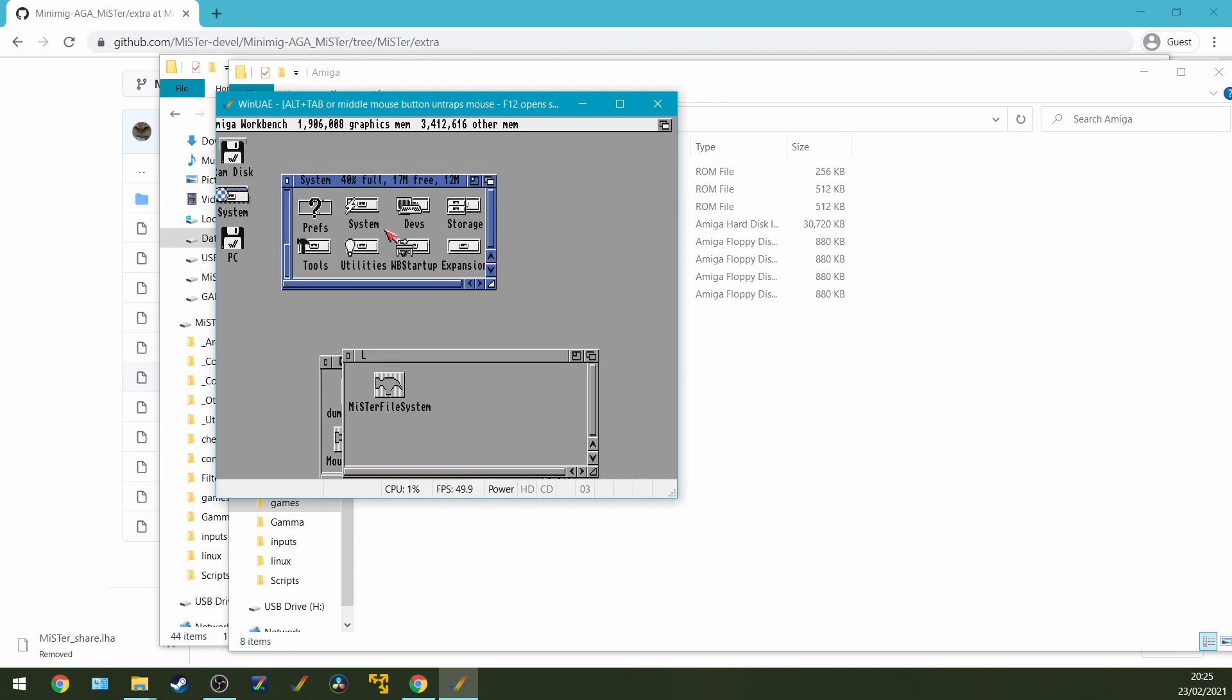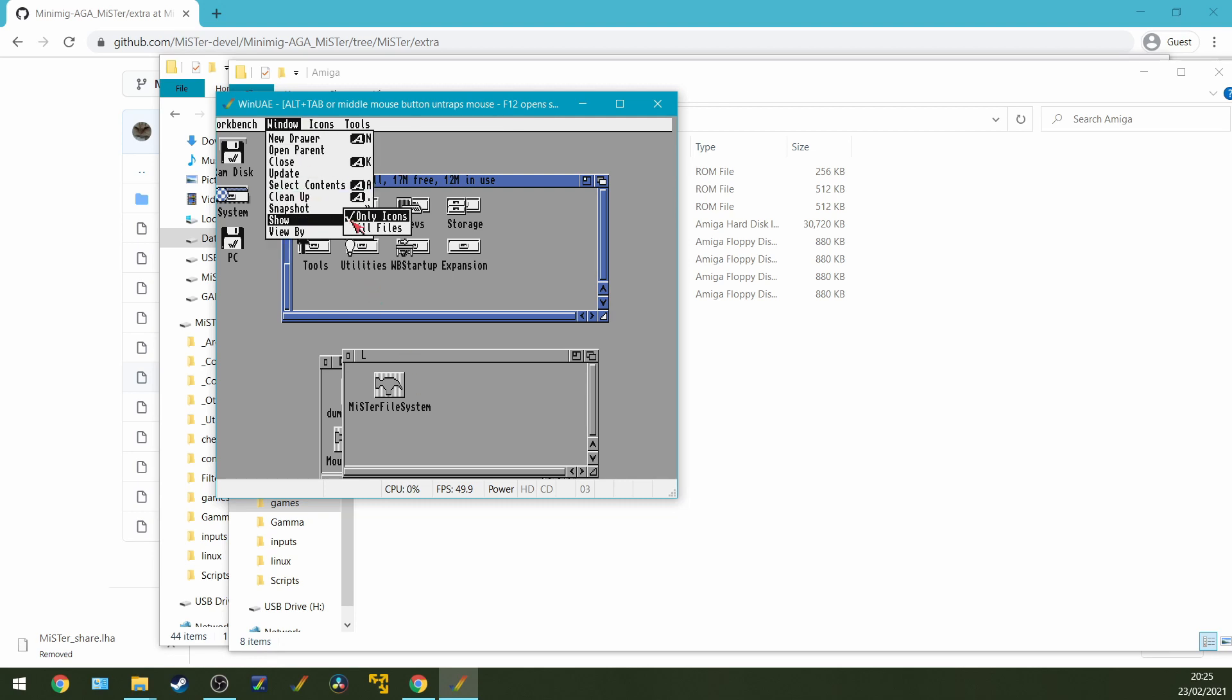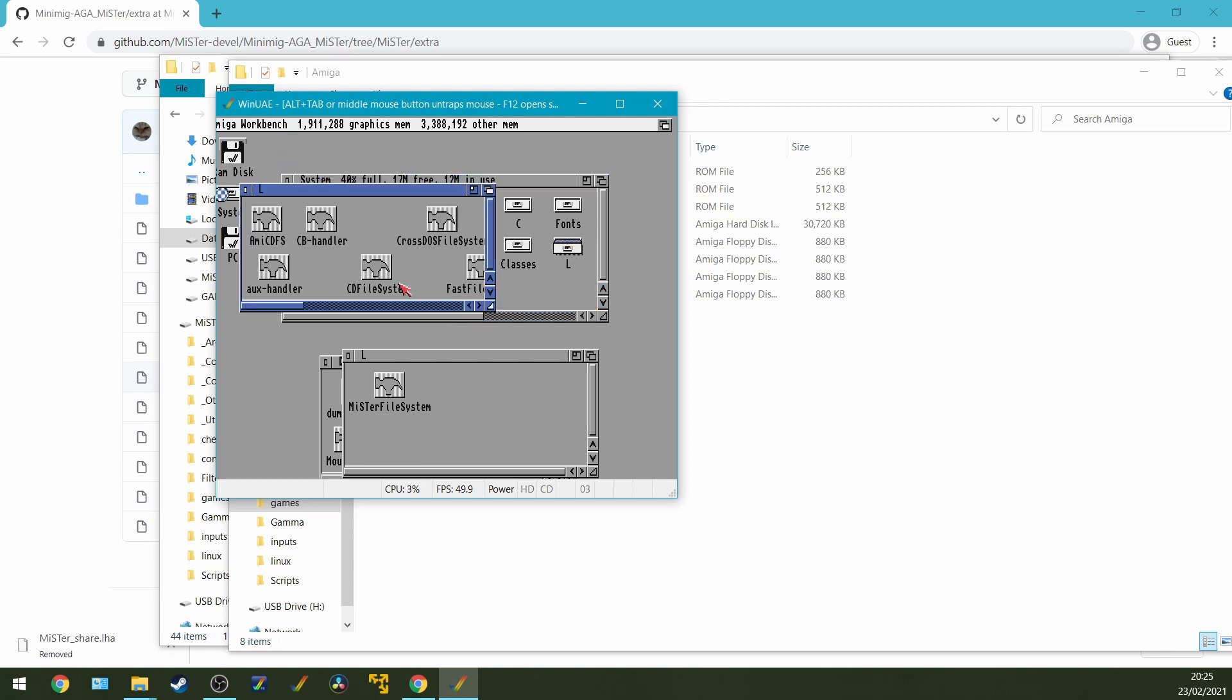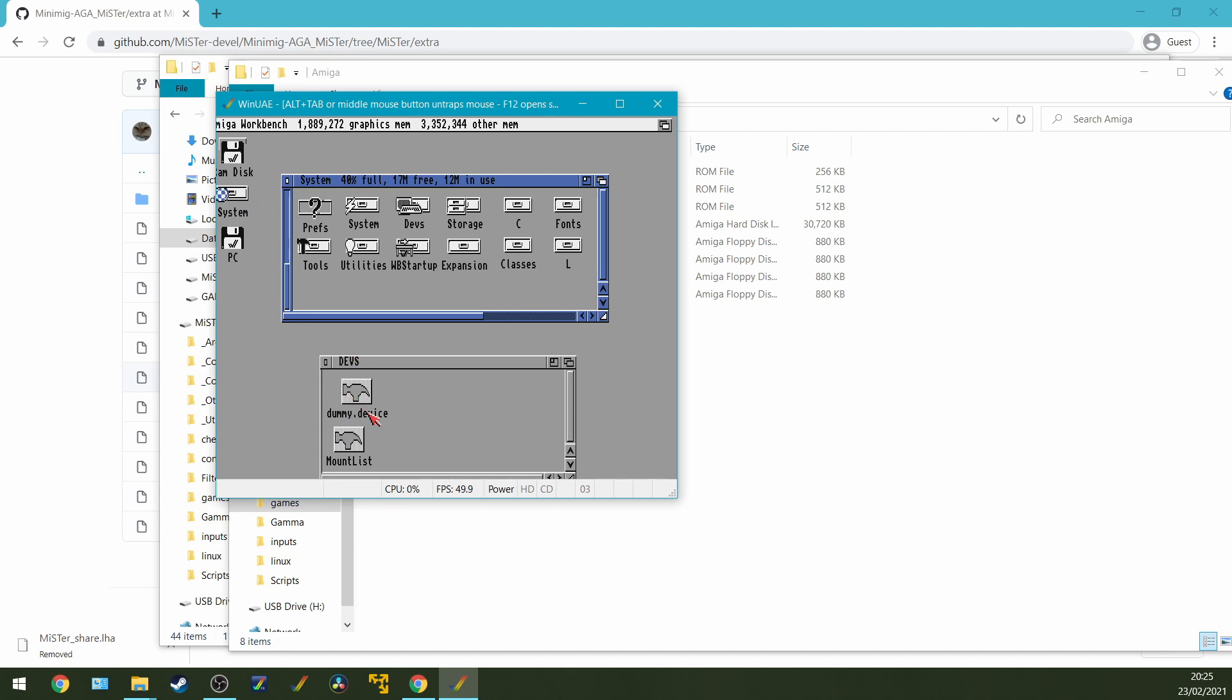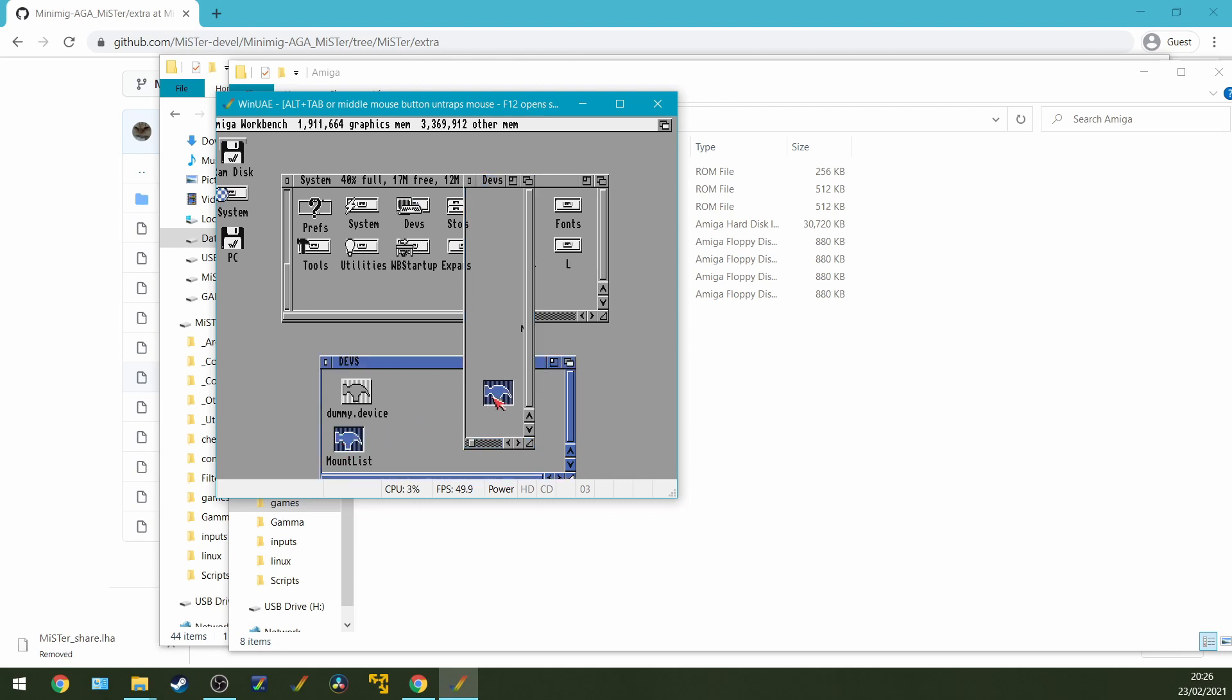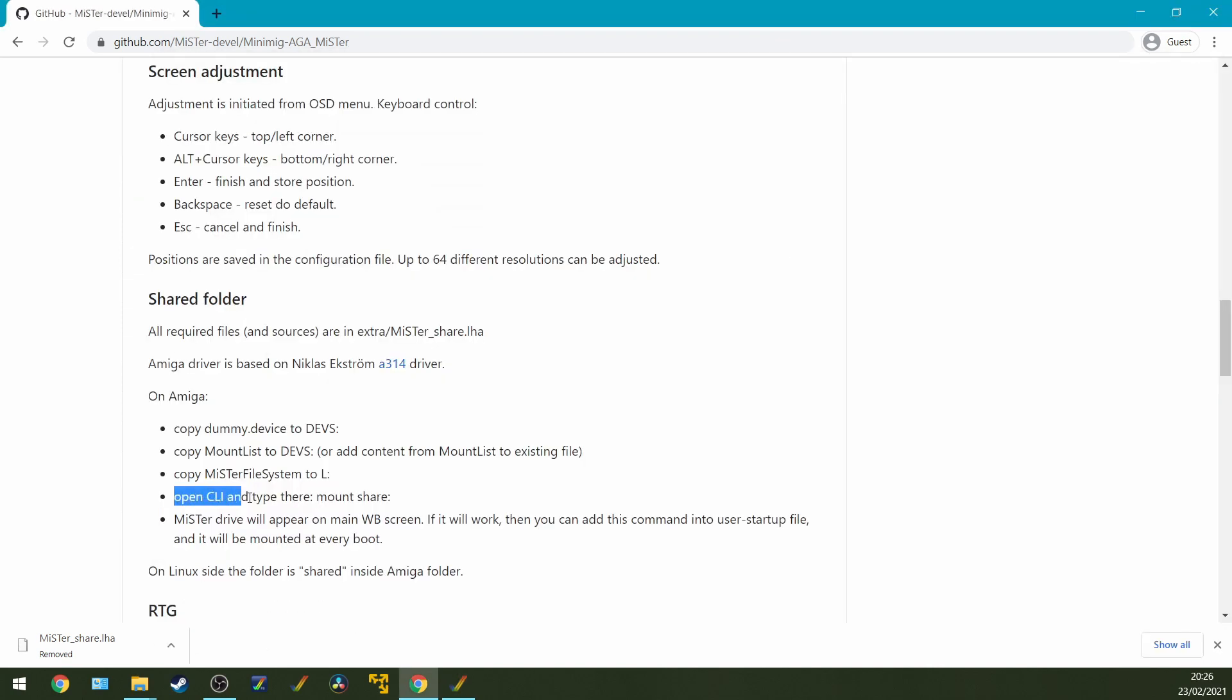On the system, I've got Better Workbench. If you need some help in setting up Better Workbench, I'll link a couple of videos on how to do that. And what we're going to be doing is in our system, we're going to be showing all files, going to our L folder, we're going to copy over the MrFile System over to that. And then in our devs folders, we've got a mount list and a dummy.device. And then the next bit we actually do on the MiSTer itself when it's booted up.